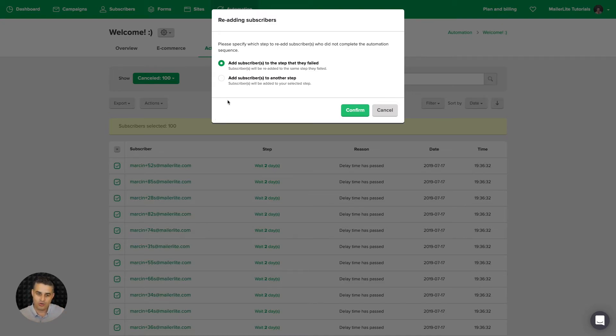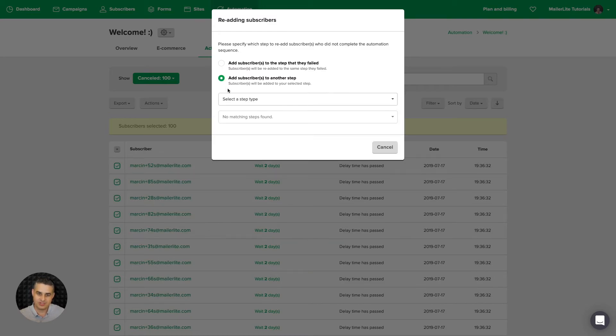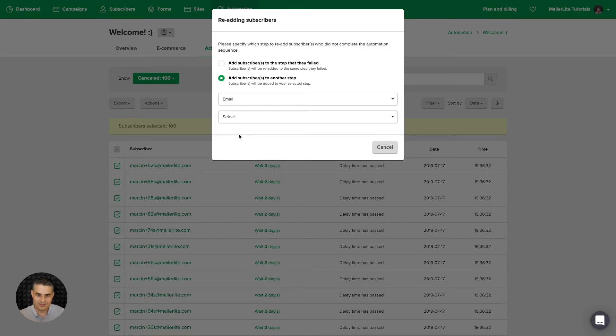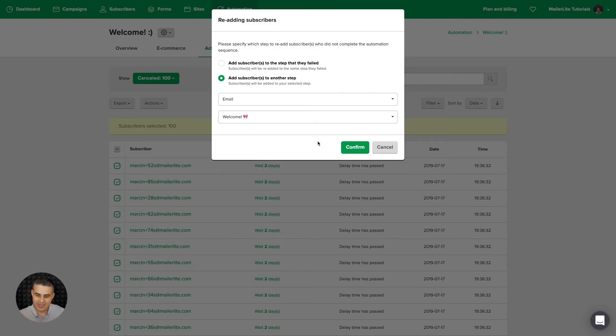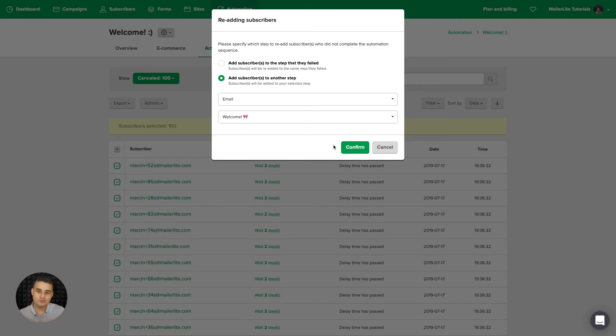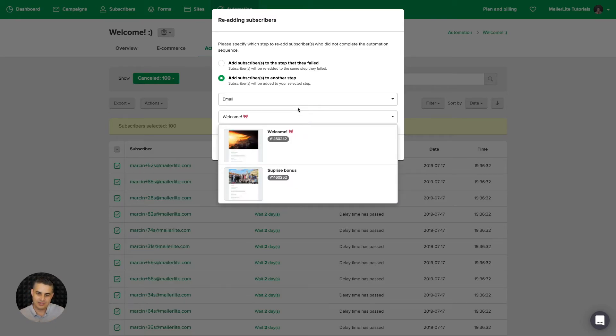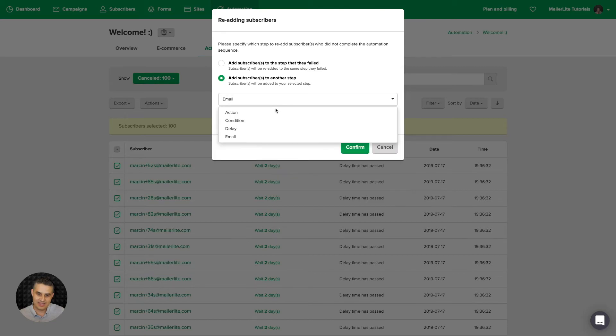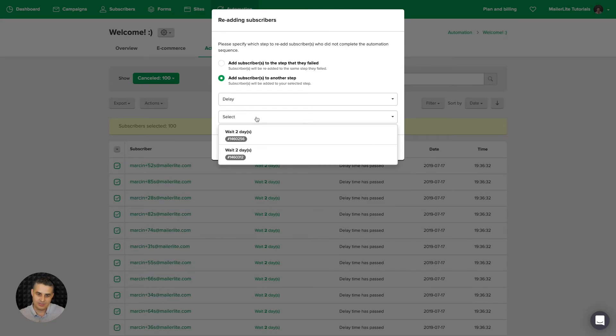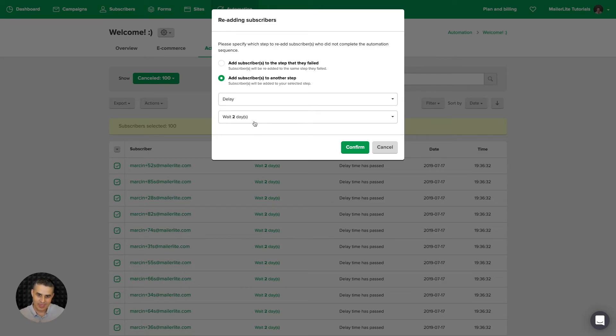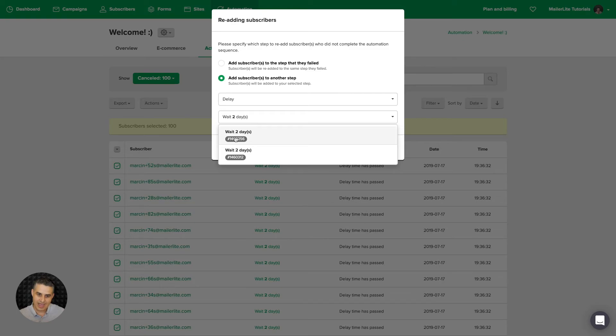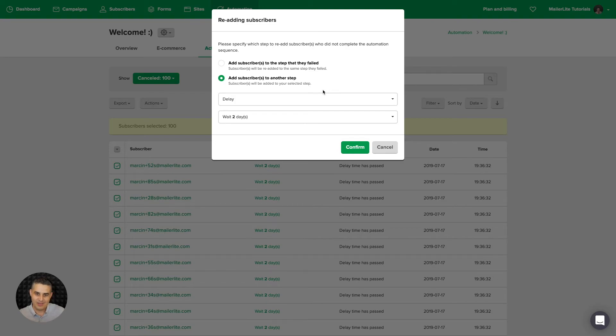You can either re-add them to the step where they were canceled or where the workflow failed. Or you can add them to another step. For example, select a step. We can go with email. Select. We can select the first email. And they will be re-added to that step. So when I click confirm, all those people will get that email. If we add them to a delay instead of an email, they will be added to that delay. And they will wait two days. And then they will go to the next step of the workflow. And just to be sure, you have these numbers over here. So you can be sure you're adding them to the right delay.